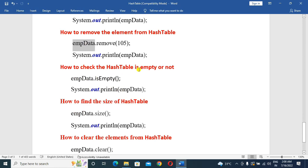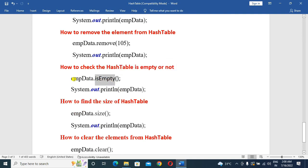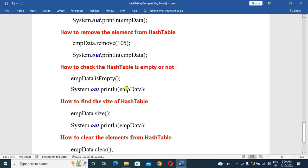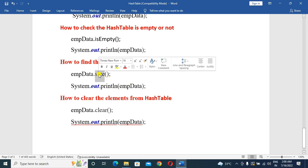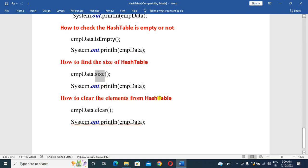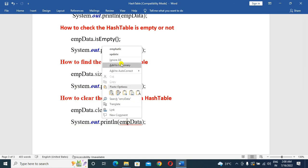How to check if the HashTable is empty or not — we use the isEmpty() method to find out. Next, the size() method returns the size of the HashTable. How to clear all elements from the HashTable — we use the clear() method. After clearing, we can verify using isEmpty() that the HashTable is now empty.